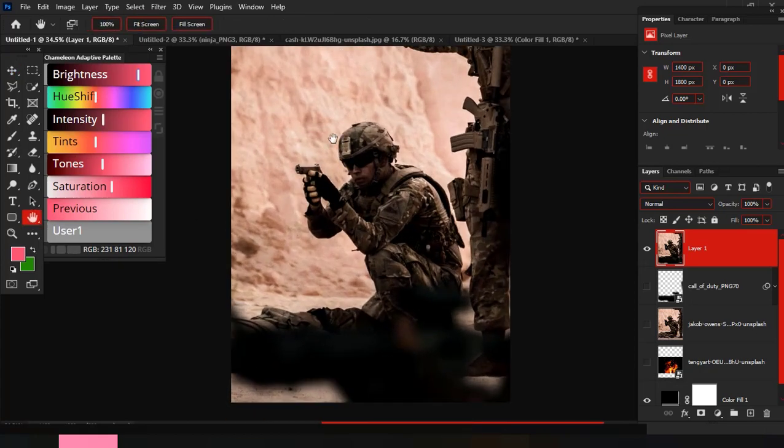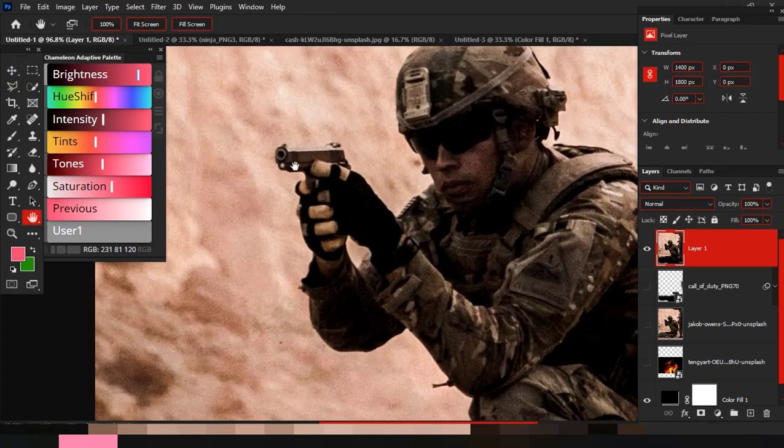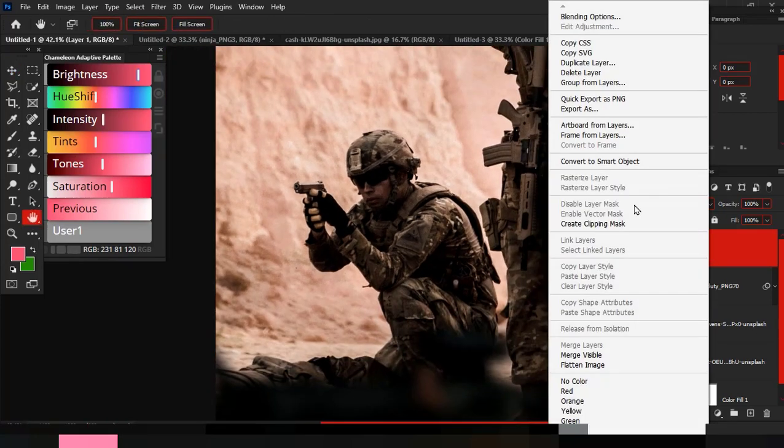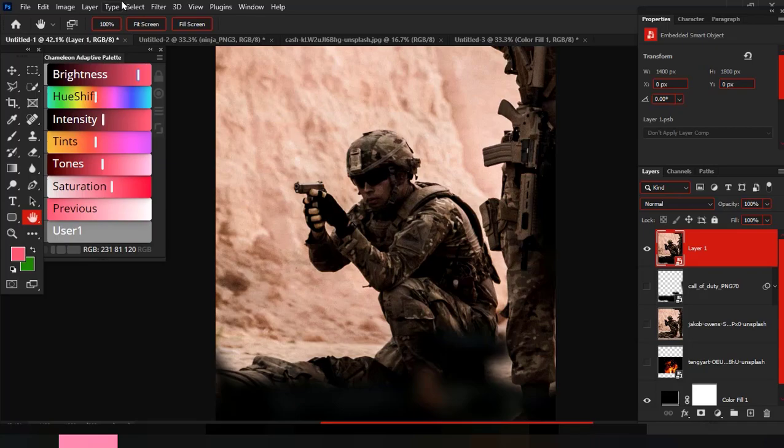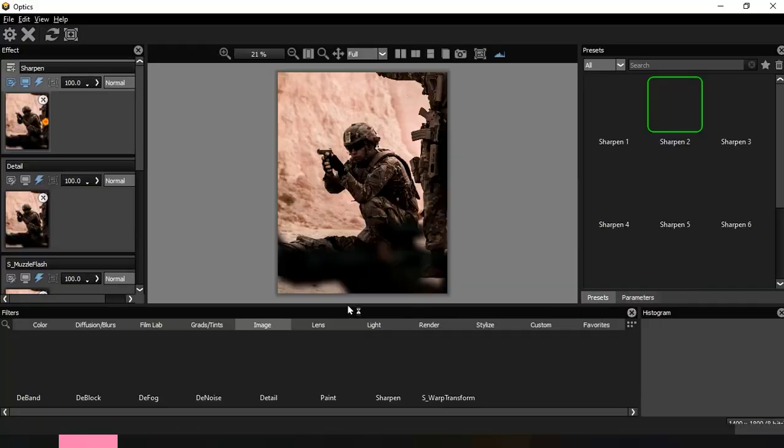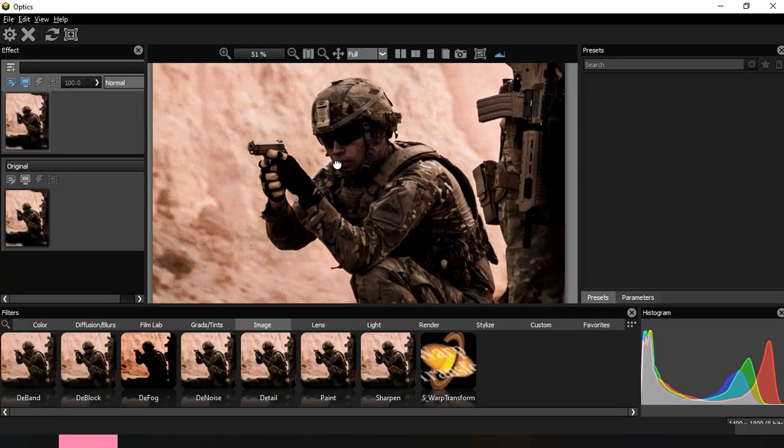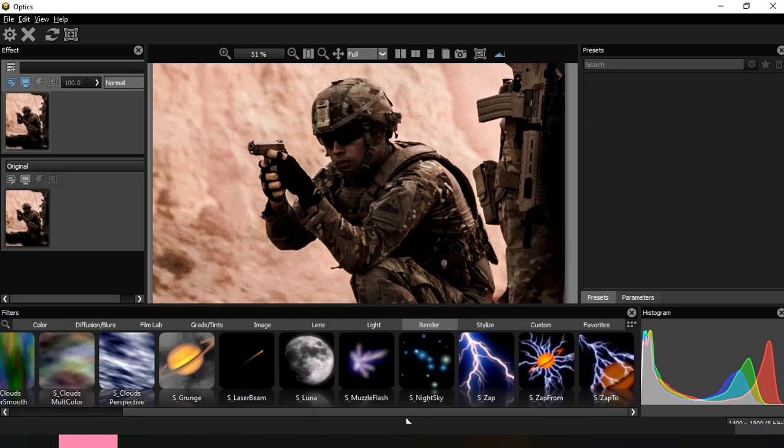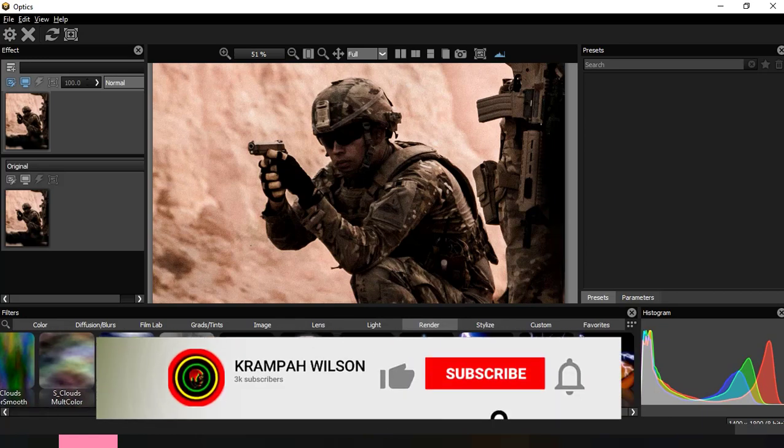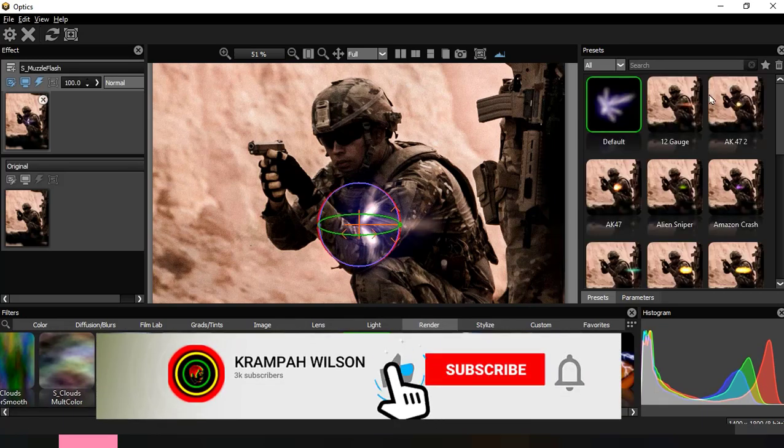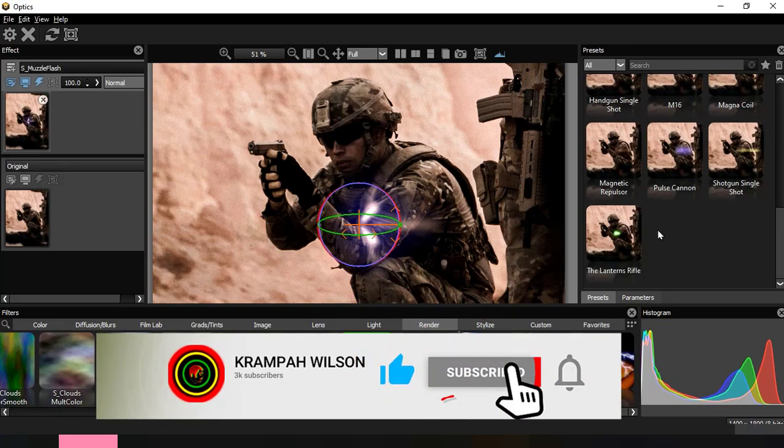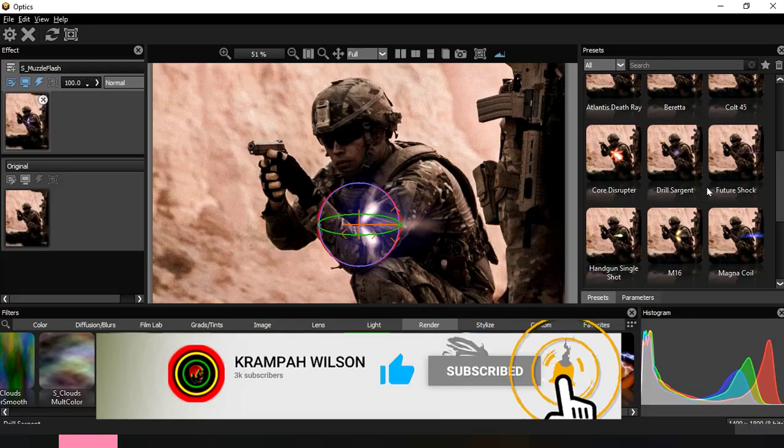Hope you guys are doing great. Today is a quick tutorial on creating special effects using plugins in Photoshop. This type of tutorial will be uploaded more often, so if you are new here, kindly like and subscribe to my channel.